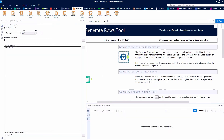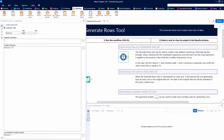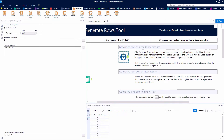Let's go ahead and set up our Generate Rows tool now. We're going to create a new field — we can't update an existing field because none exists. We're going to call this Row Count, start at the number one, and keep looping through this expression as long as the Row Count is less than or equal to 10. We'll hit the Run button and we'll see that we now have 10 records generated, 1 through 10.